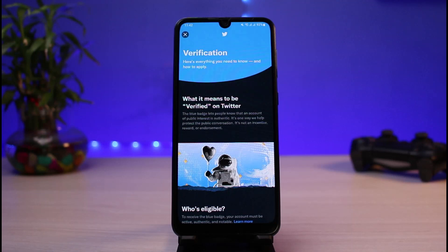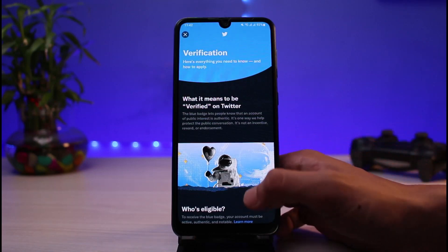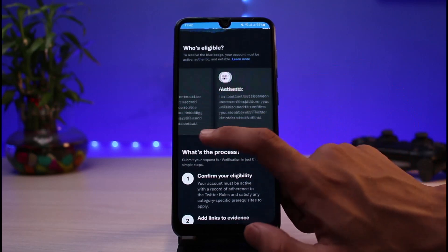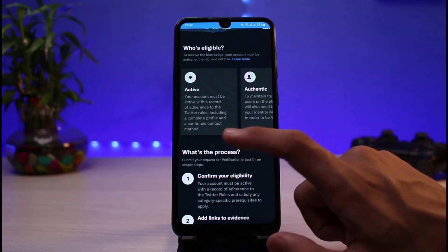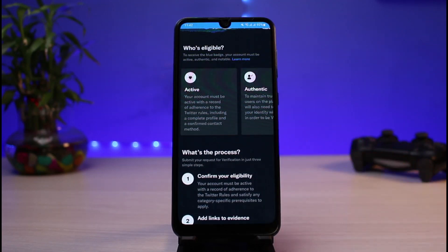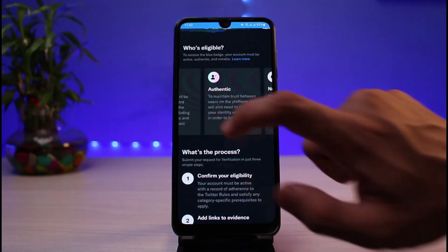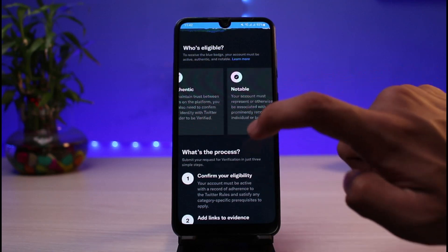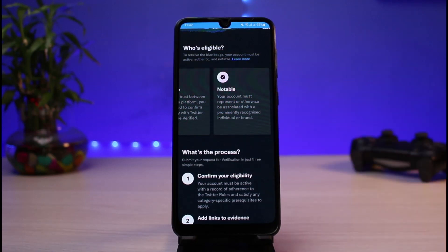You'll be taken to the Verification Request page, where you can find everything you need to know about how to apply and what it means to be verified on Twitter. You can see the eligibility requirements: active accounts, authentic accounts, and notable accounts. Your account must be active with a record of adherence to Twitter rules, including a complete profile and a confirmed contact method.